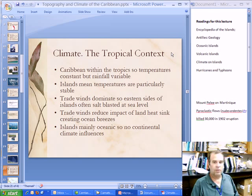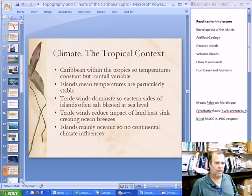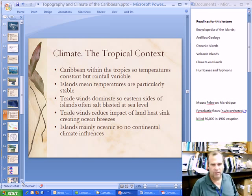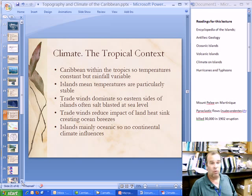First of all, I want to introduce you to the general context of the Lesser Antillean climate, and that is a tropical context, as you know. That means that all the islands are within the tropical region of the Earth. I know a lot of you would have taken geography and studied climate in your lower school, so I'm not going to spend too much time on this, but just to generally give you an idea of what the tropics are, how they are defined, and what are some of the general properties.